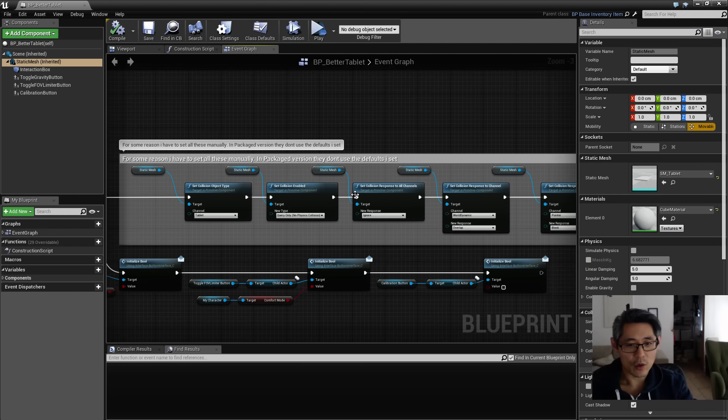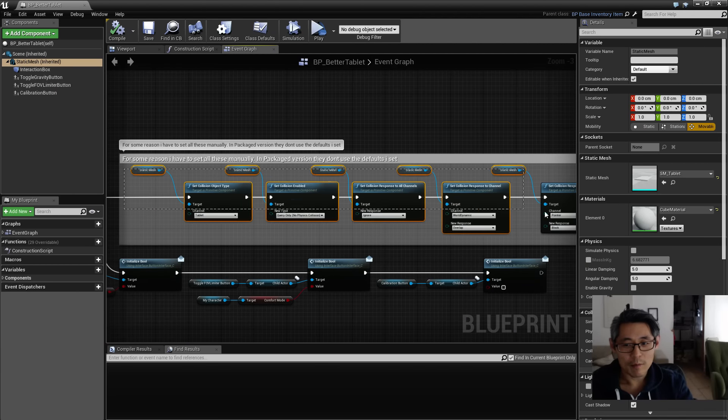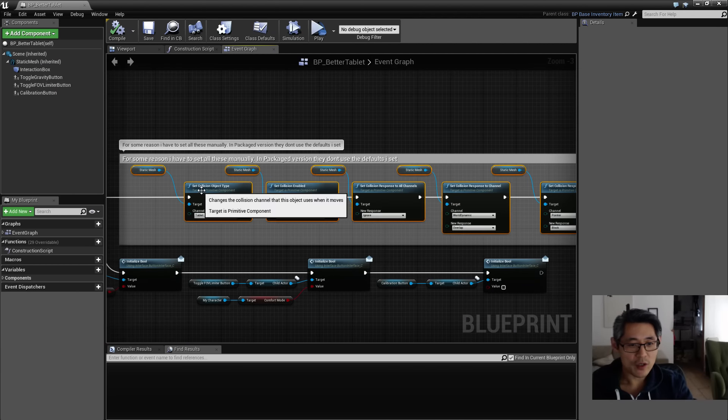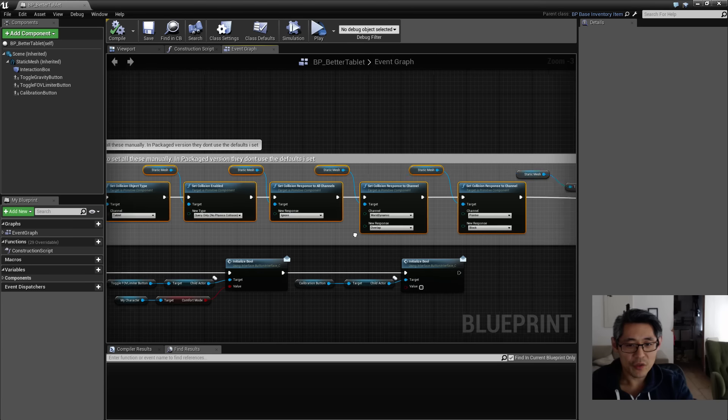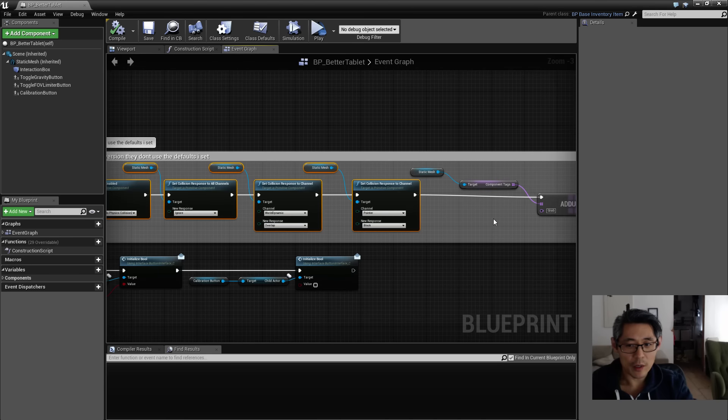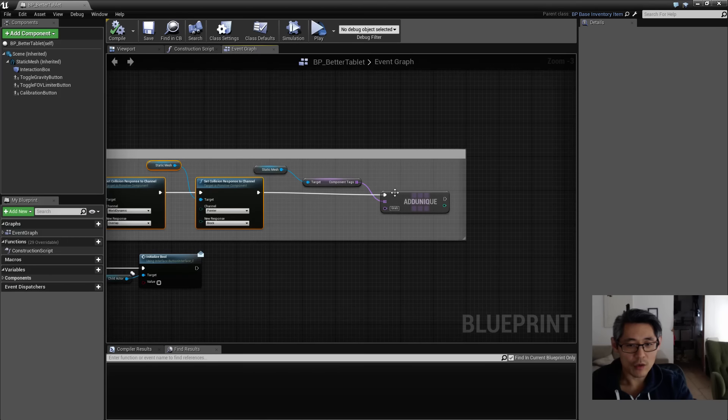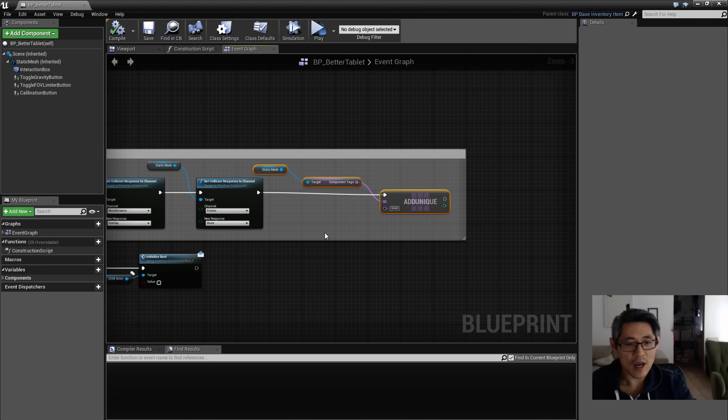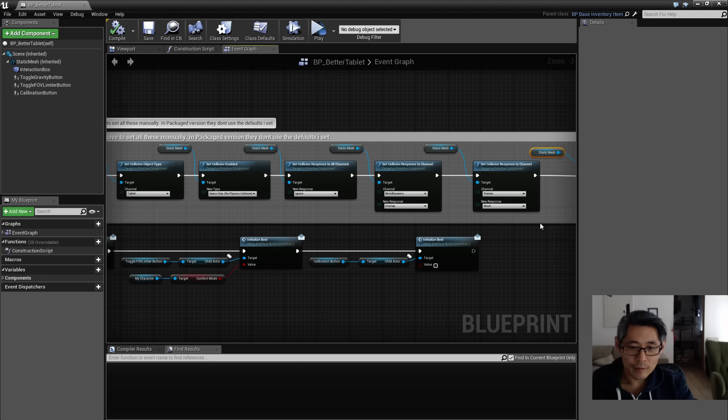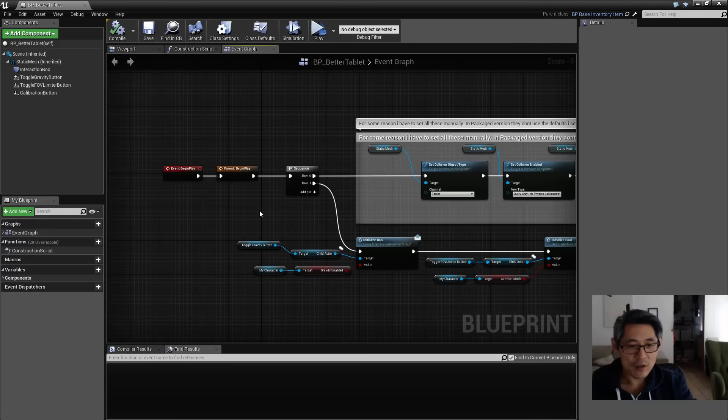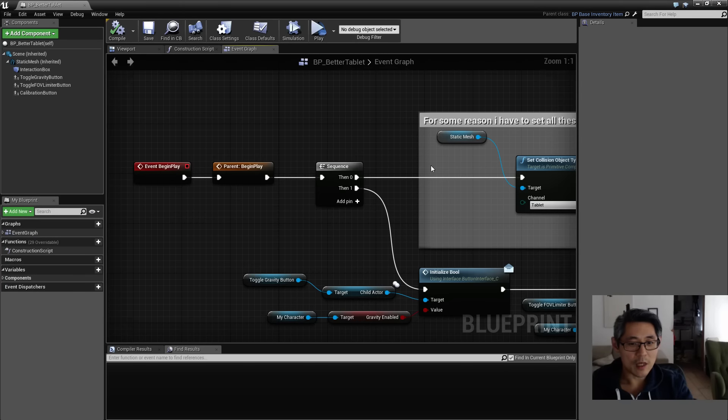So I found out that I need to set them manually—a bunch of collision stuff and visibility, and also in this case I set the tags as well because I needed the tags for something. So all of these things I actually set them at begin play because otherwise it doesn't work.